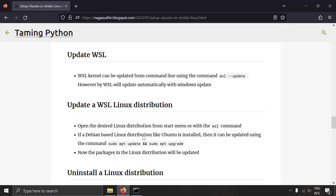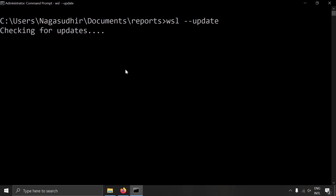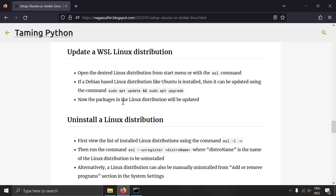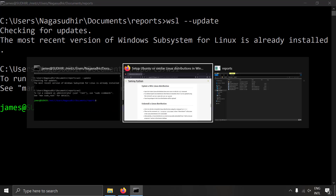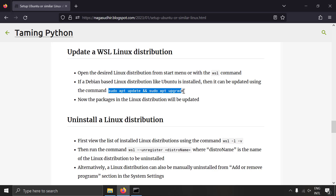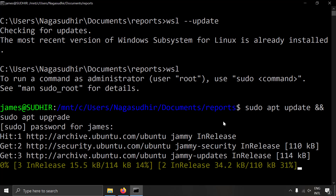To update WSL, by default it will be updated along with Windows Update. But if you want to manually update WSL, just run `wsl --update`. To update a Linux distribution that's already installed, open the distribution with `wsl`, then run `sudo apt update` and `sudo apt upgrade`. This will update all the packages and your Ubuntu will be updated.